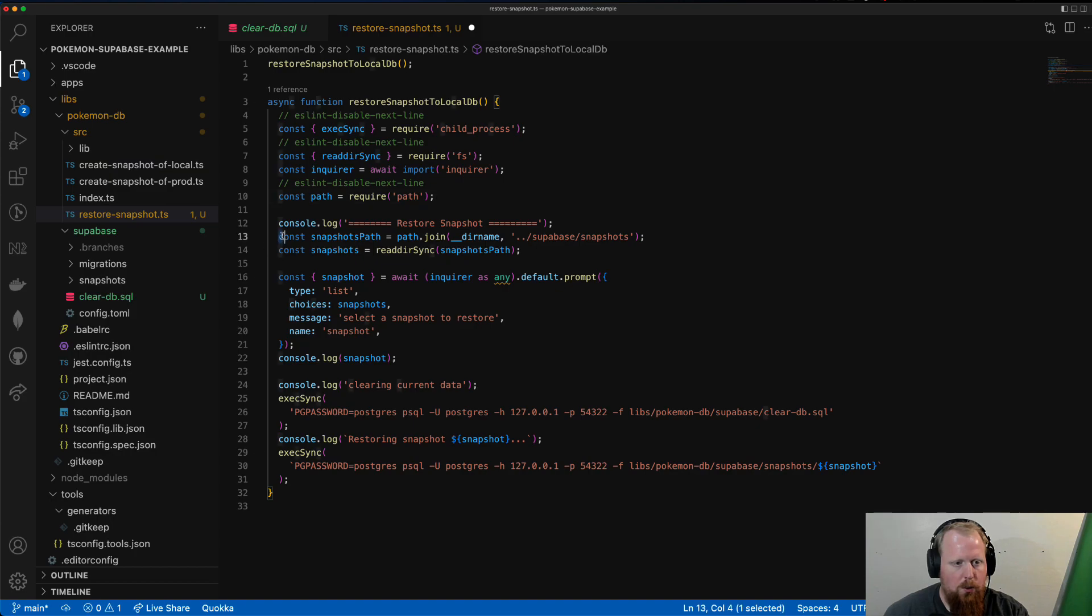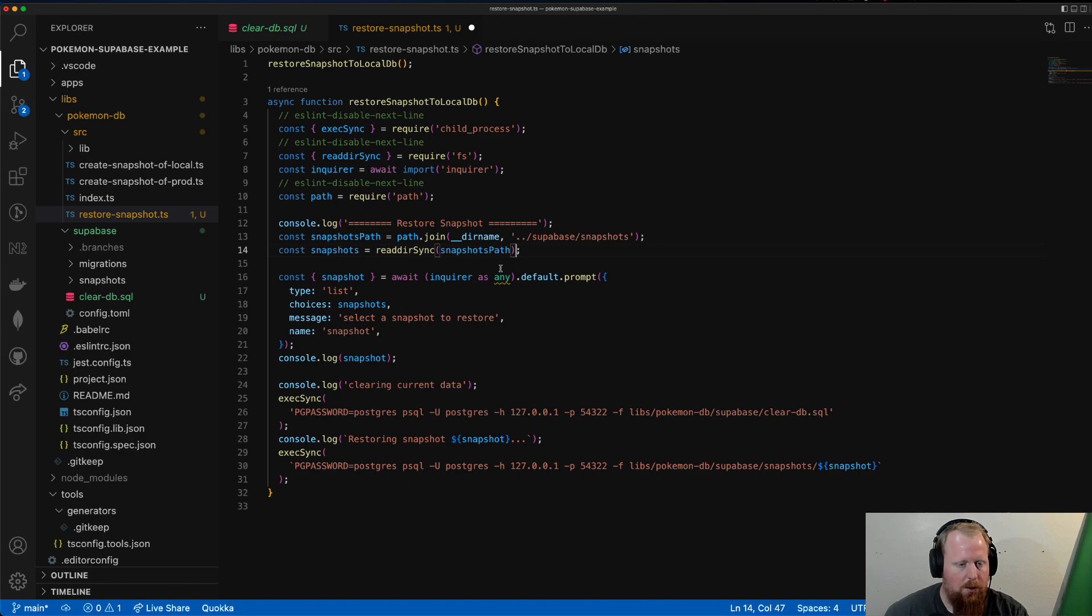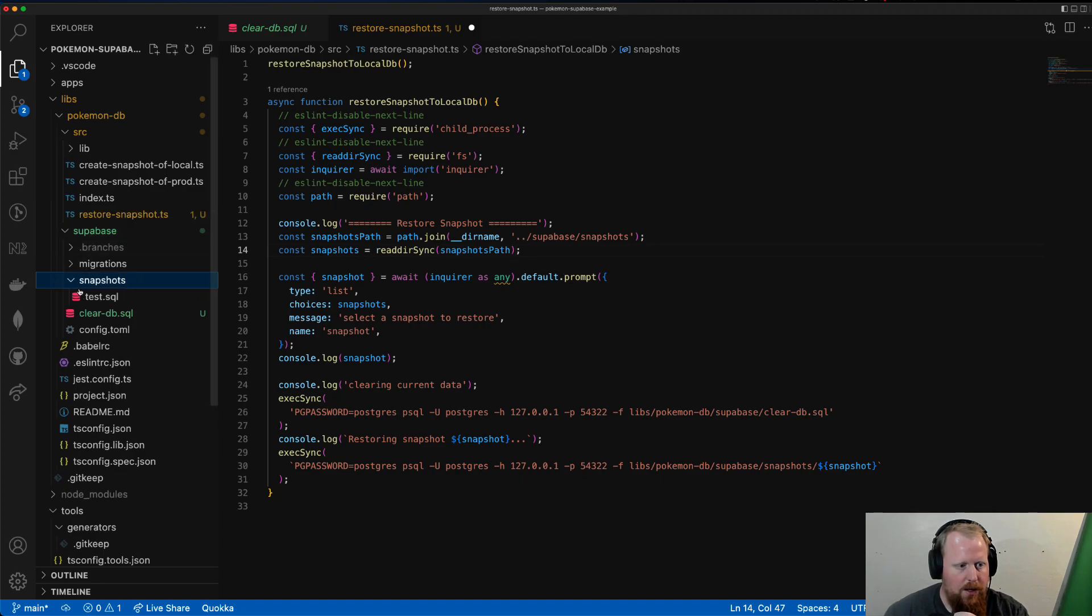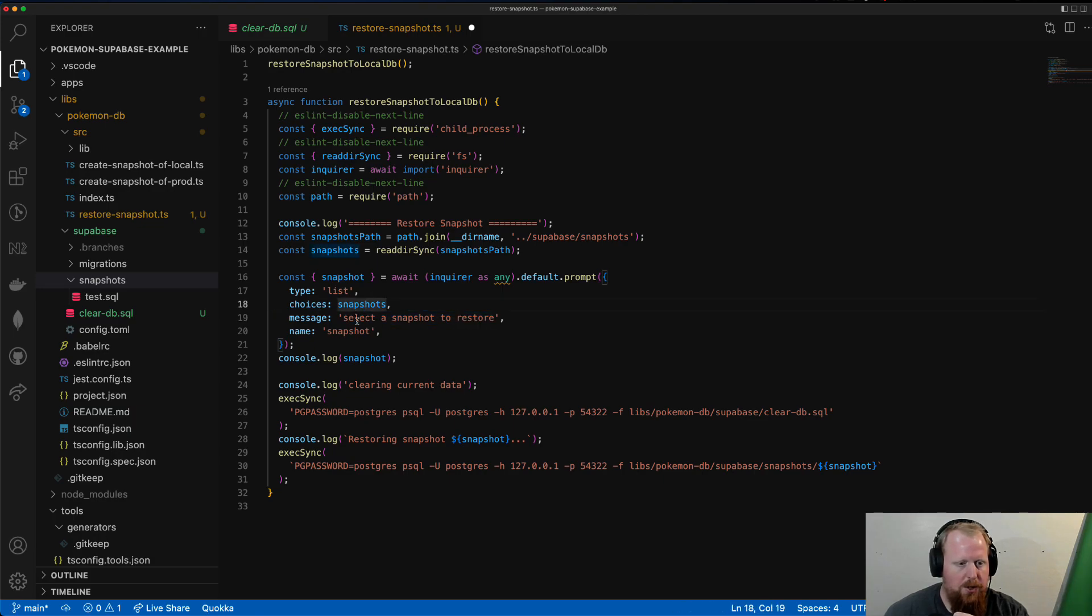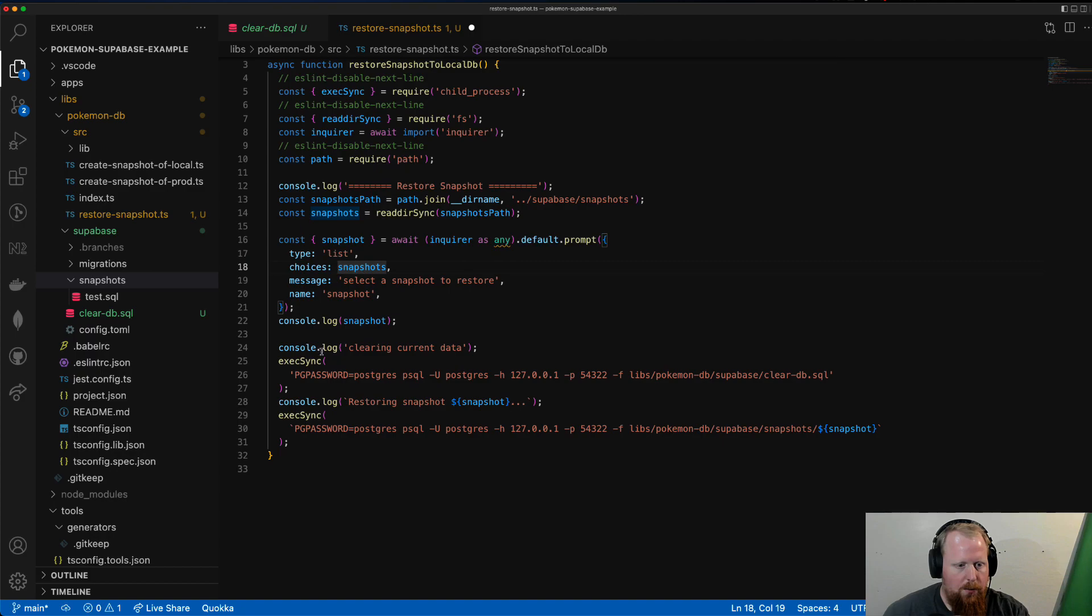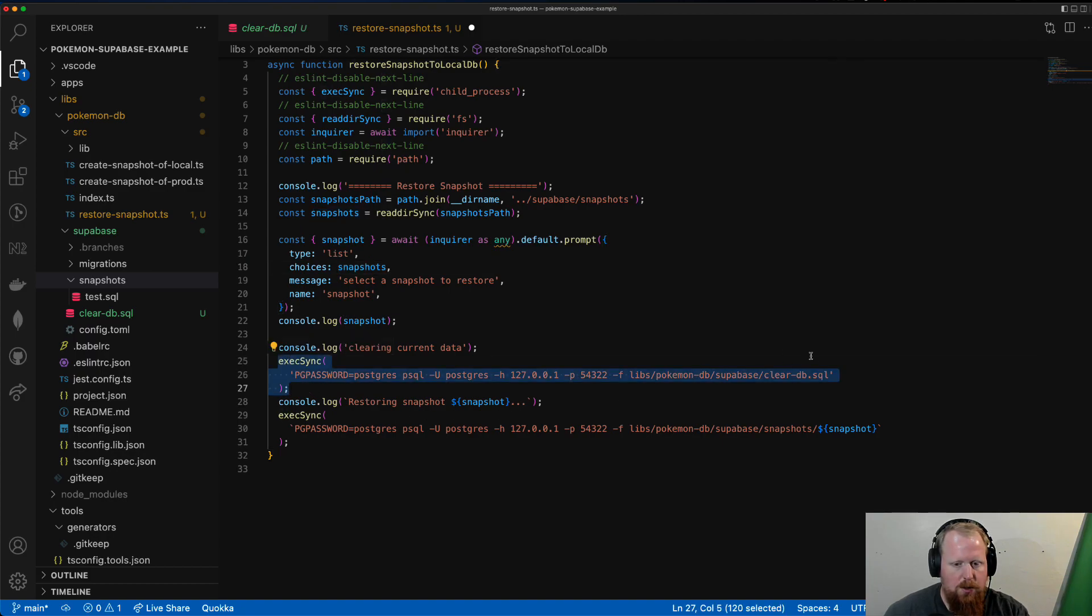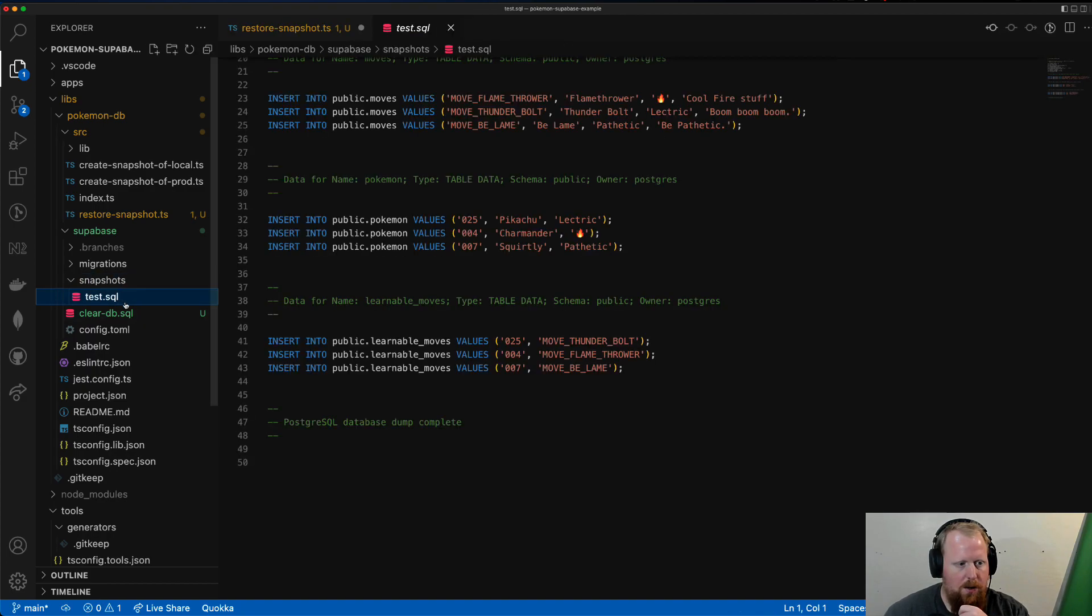But essentially, what we're going to do here is we're going to use inquirer again. And we're going to use readdir sync to just parse in all the files that we have inside of our snapshots directory. So right now it should just be the one. But then we'll use inquirer to do a list prompt. So we're going to say select a snapshot to restore and then provide a list with all the snapshots that we gathered from our directory here. And then, first thing we're going to do once we have that is run our script to clear out all the tables. So essentially make all the tables empty.